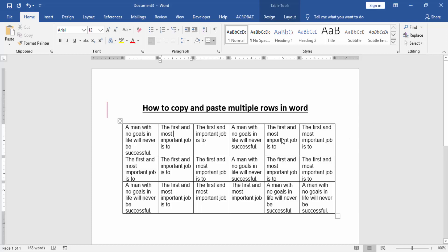At first, we have to open a Word document with a table. Now, we want to copy and paste multiple rows in this table, select multiple rows.